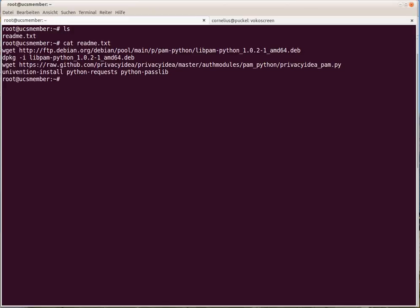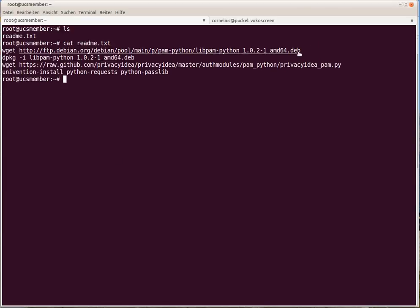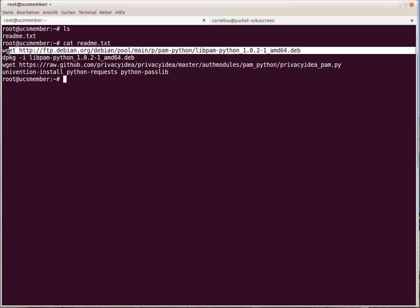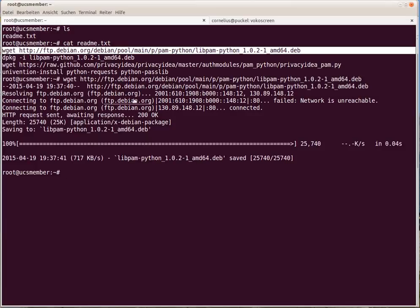I put down some notes. We have to reconfigure the PAM stack. For this we need the PAM module, PAM Python, which unfortunately is not contained in the UCS repository. So we just get the original Debian package and install it.